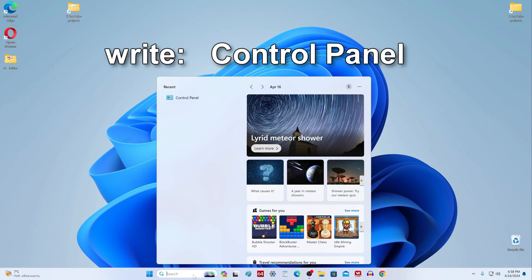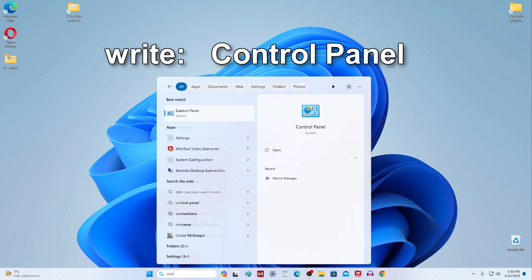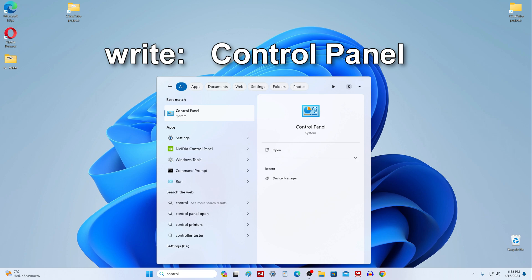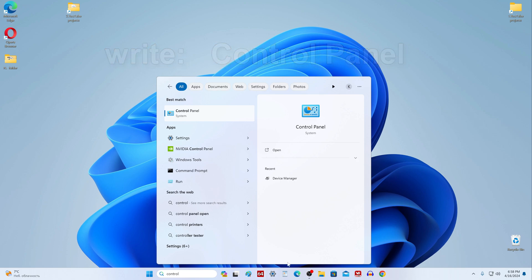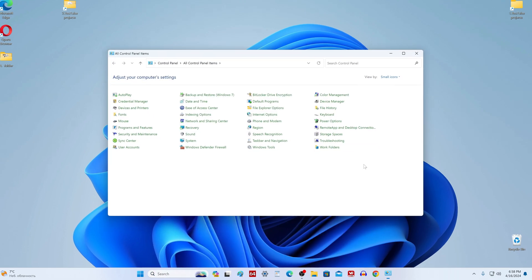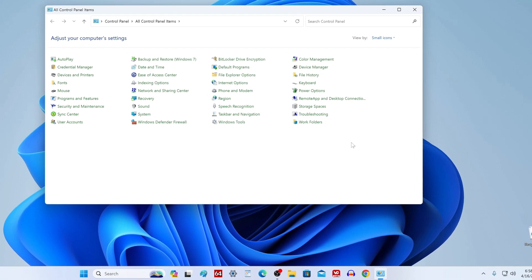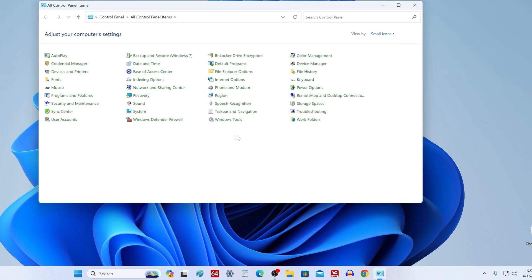To do this, to the right of the start menu button, you need to click on the magnifying glass image, write the word control, and the application icon control panel will immediately appear at the top. Click once on the icon, and now we see the control panel. This application is exactly the same as we saw it in Windows 7.